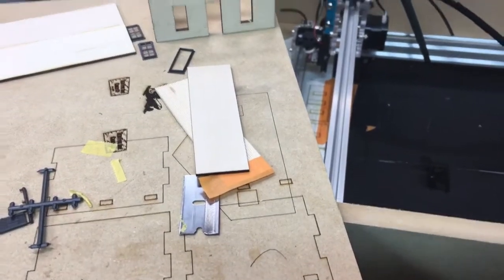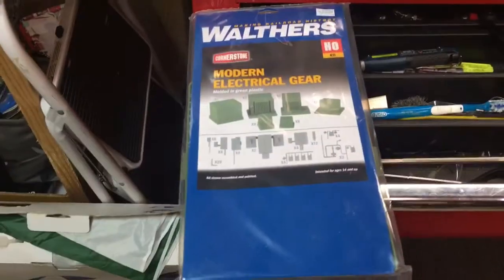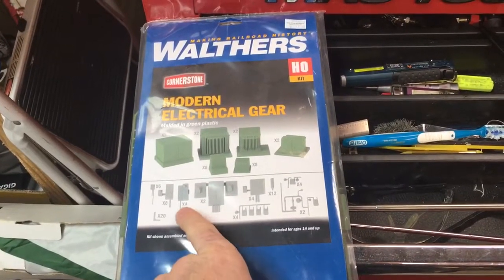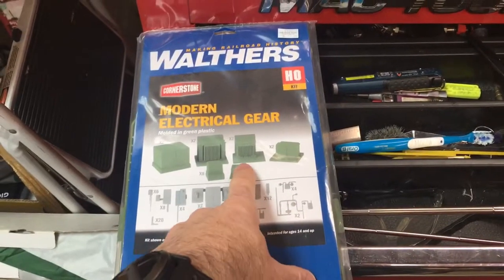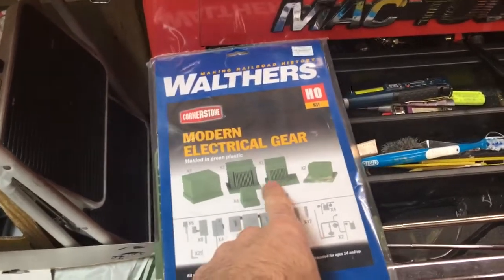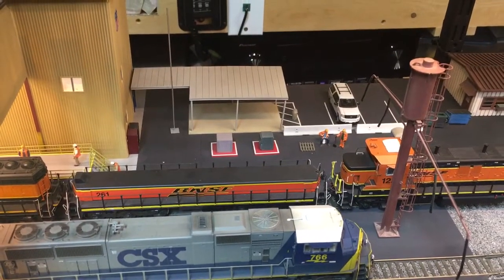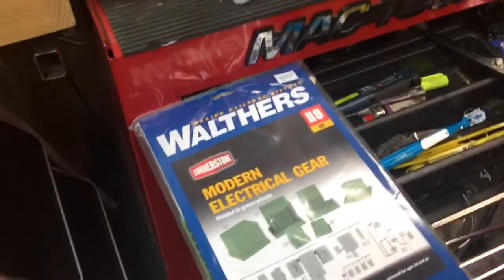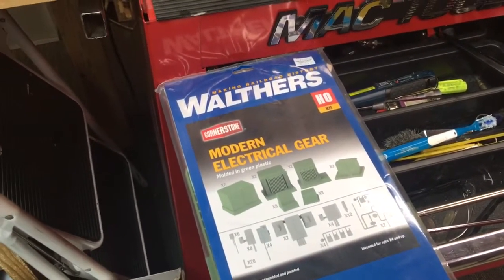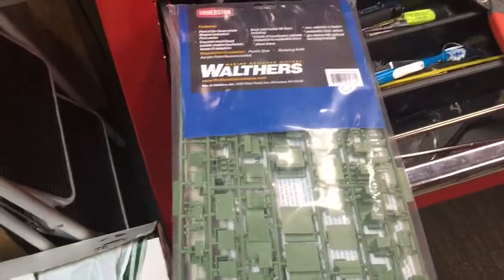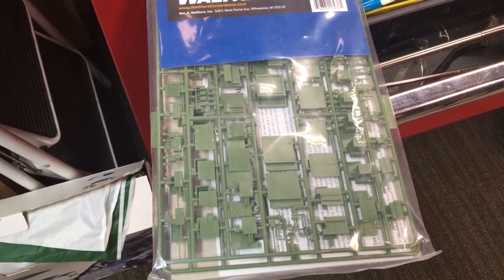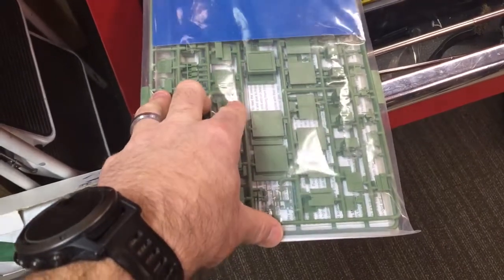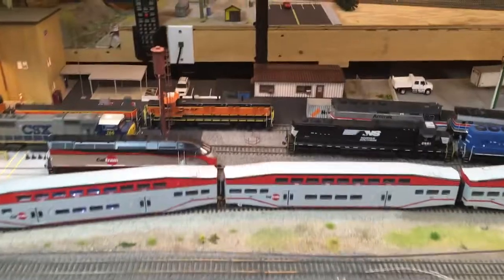And the one other thing I did buy was this Walther's modern electrical gear. It has all these cool junction boxes and even the gas meter. I'd been looking for these and ended up having to make them out of something else, as you can see right there, because I think those were AC units from Walther's. These things are all over the place, especially in modern settings - all your transformers and stuff that are in ground. It's got a lot of stuff in it, so I'll probably start building some of these and start putting them around the layout down here.